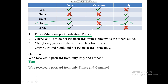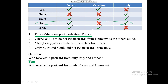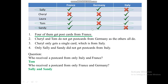Next question: who received a postcard from only France and Germany? Looking at our data, first we have Sally — she has no Italy. And then there is another one, which is Sandy. So our answer for the second question is Sally and Sandy.